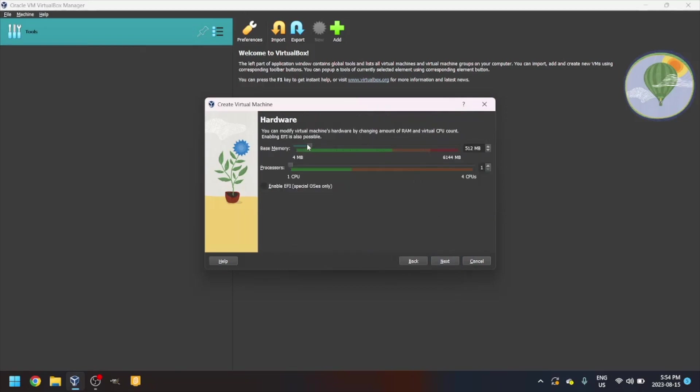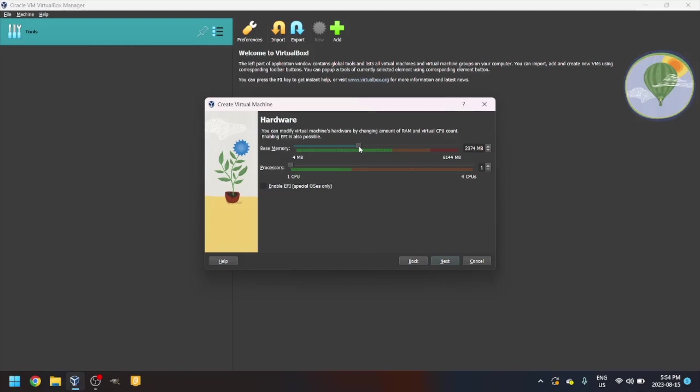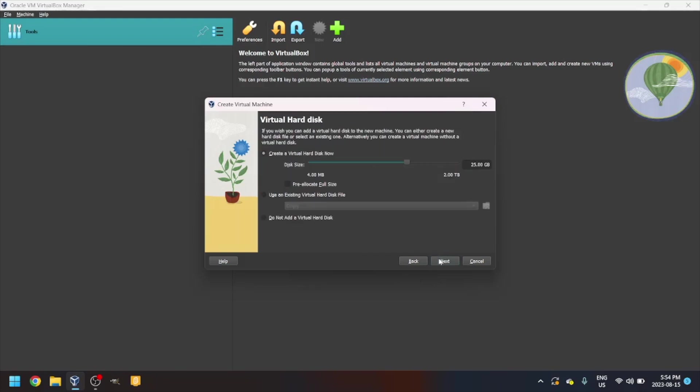Next, 512 megabytes is a little too small, so let's increase it to 2 gigs. Next, for the virtual hard disk, select create a virtual hard disk now. You can leave that at 25 gigs.